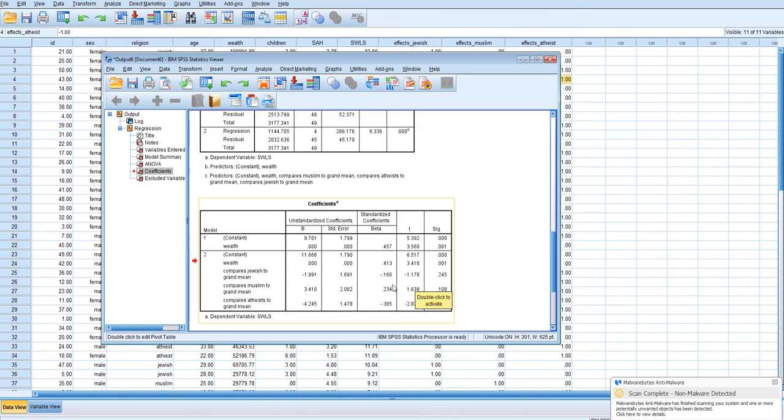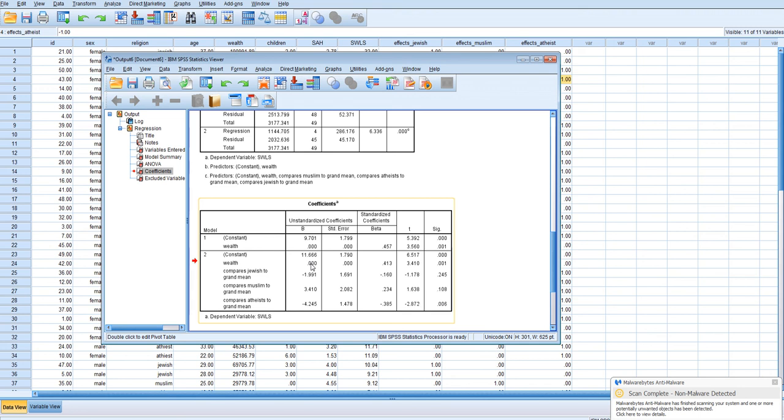So what does the constant mean in this equation? The constant, it would make more sense actually if we didn't have wealth in the equation, because this is the predicted value of satisfaction with life if your wealth was 0, and at the grand mean of all of the religions.